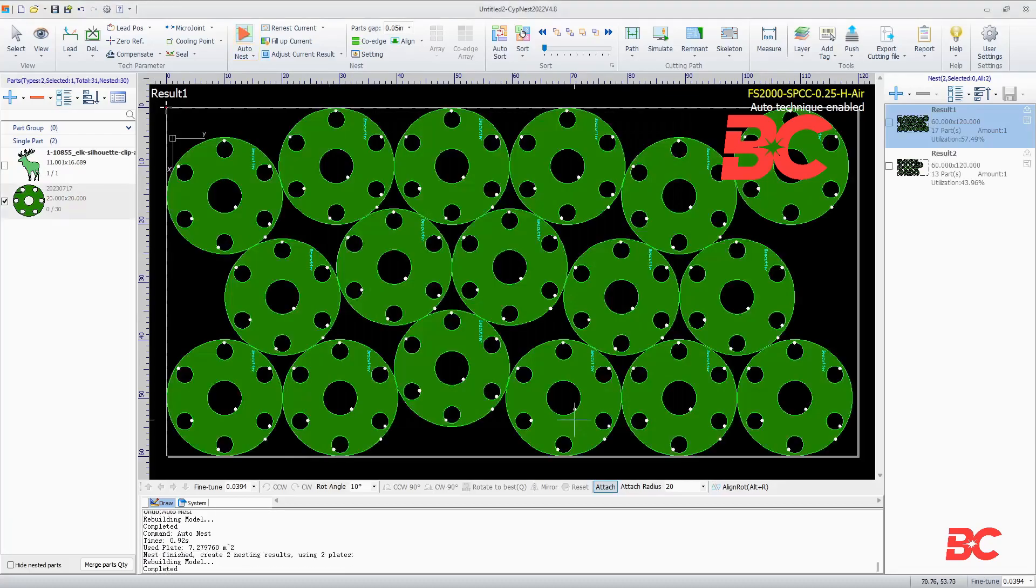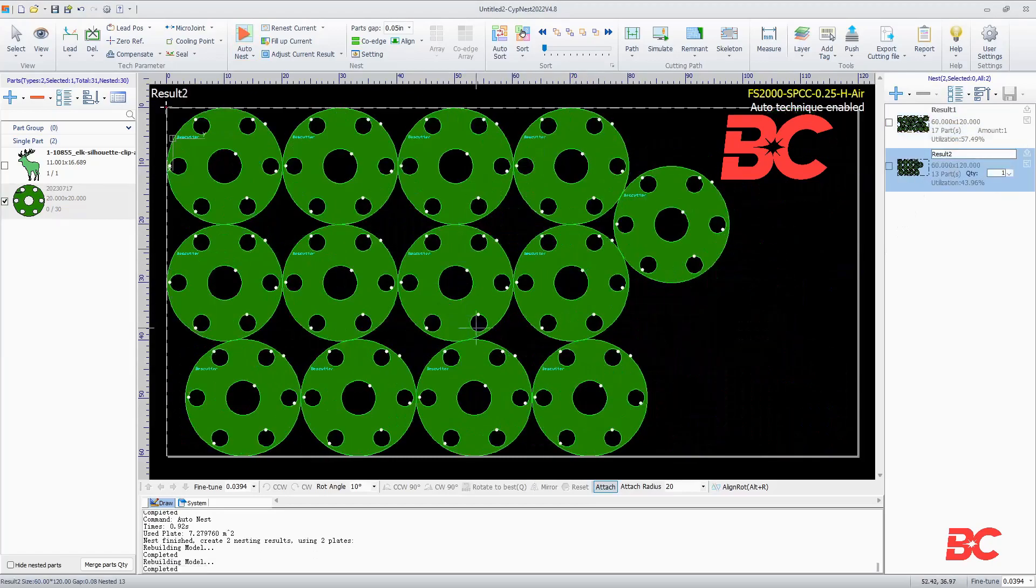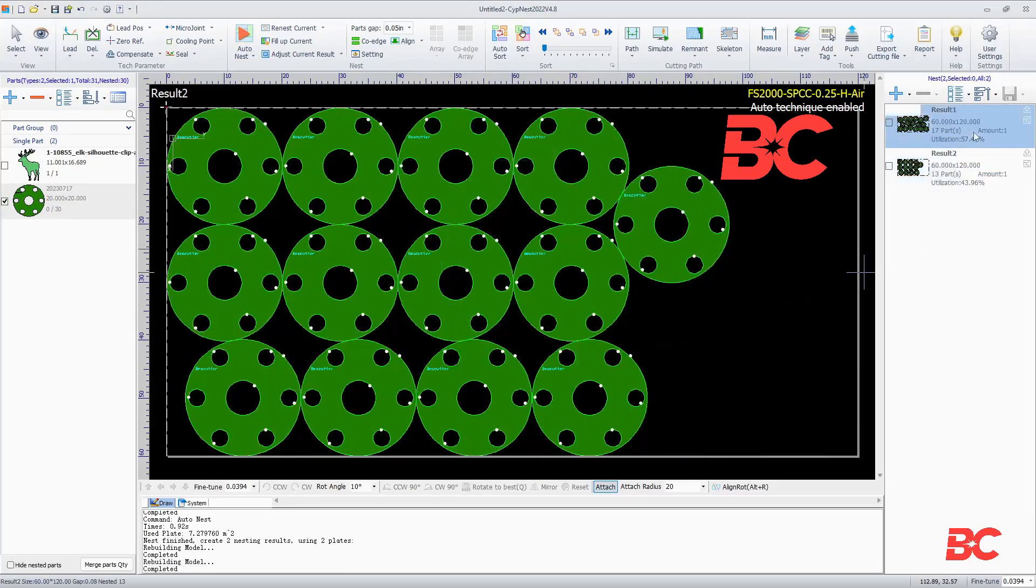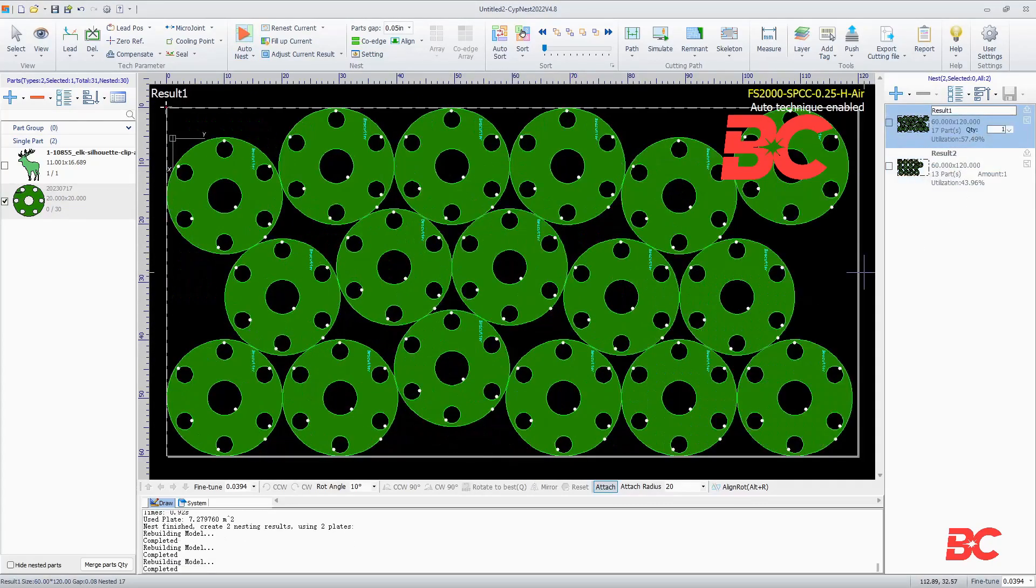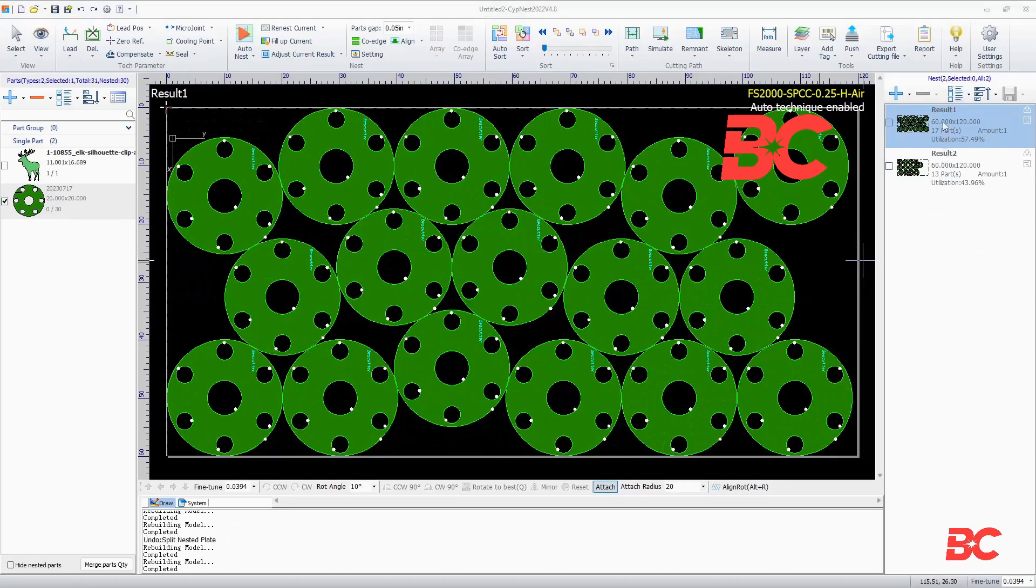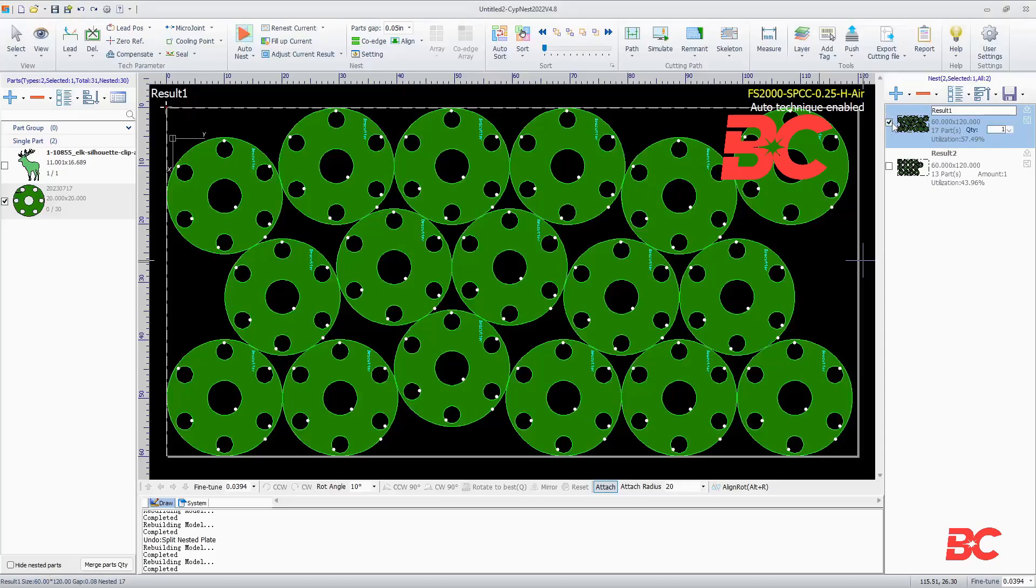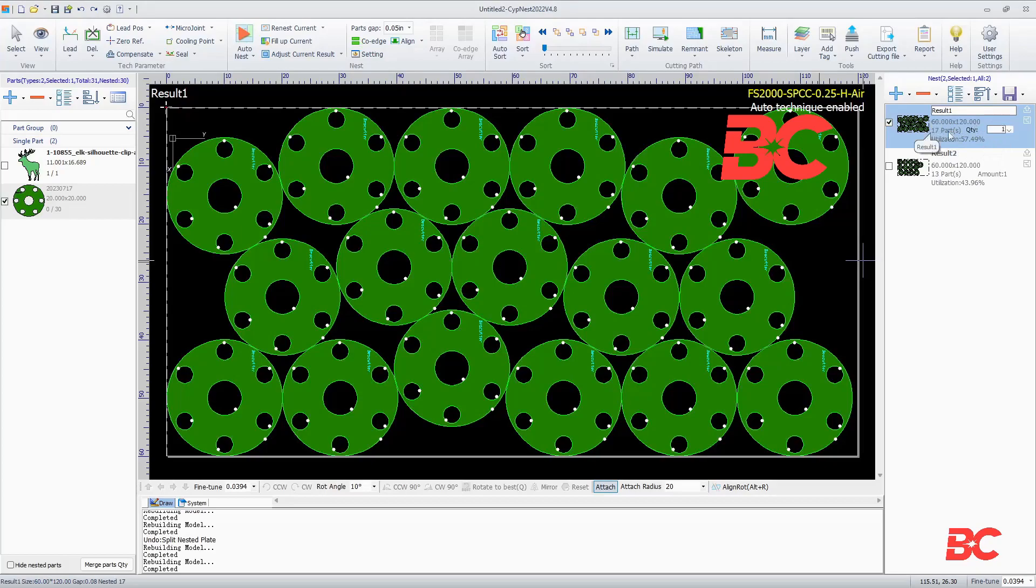Once processing is finished, the nest result will pop up and will appear on the right pane. Here, you can find the amount and overview of the metal sheets needed for the nest, as well as the size, amount of sheets, number of parts, and percentage of utilization.